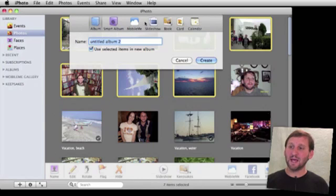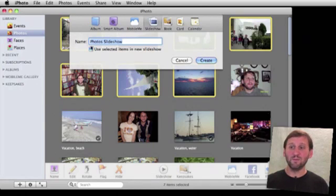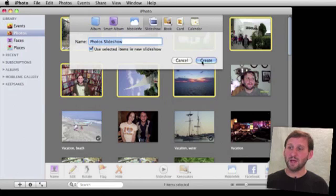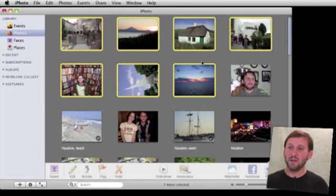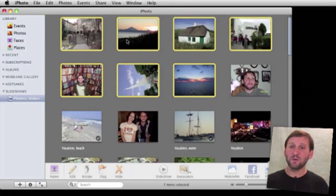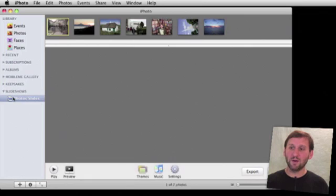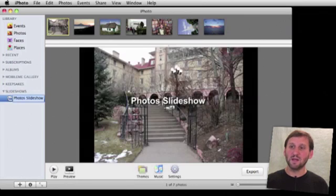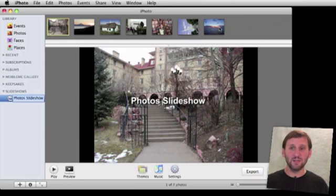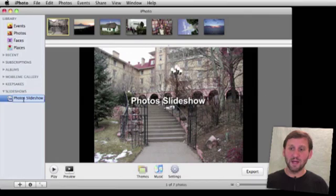If we do that, we want to select slideshow and make sure it says Use Selected Items in Slideshow. Hit Create and the slideshow will be created and it will appear here on your left. At the top you will see all the images in your slideshow and you'll be able to rename your slideshow if you like.